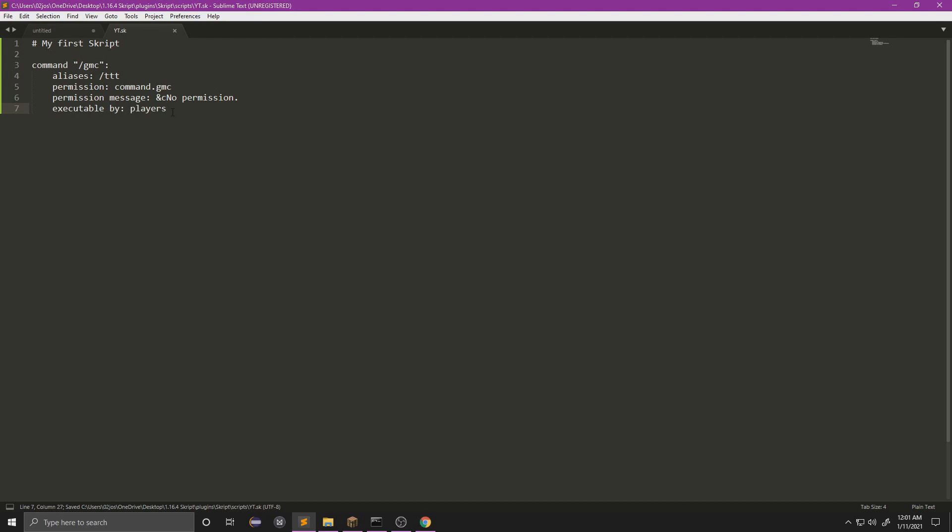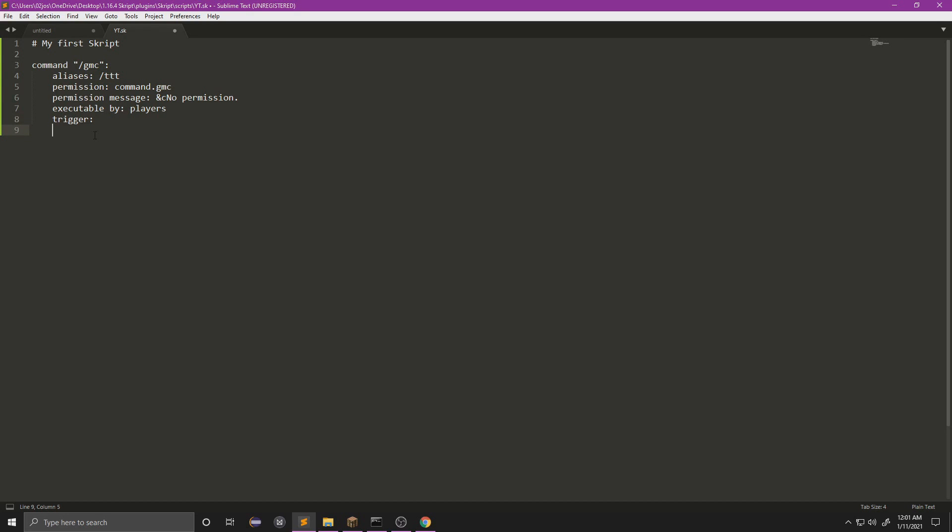And we're going to do executable by players. This means that only players will be able to use this command. If we set this to console, that means only console will be able to use this command. Now we're going to use trigger. Using trigger is saying everything below this is code that needs to be executed. When you have a trigger, you put your colon, enter, tab, and that's going to start a new line. Now that we're at our trigger, we're going to do set game mode of player to creative.